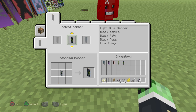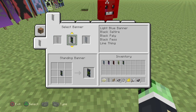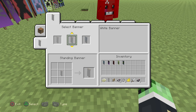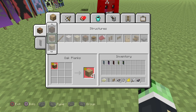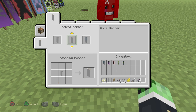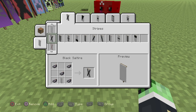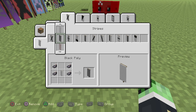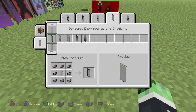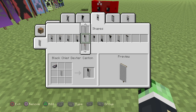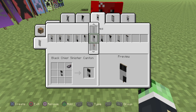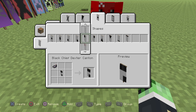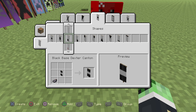Step three, press R2 and choose the banner you want to edit. For this instance I'm going to use the plain white banner. And then when you've chosen one, you press triangle on it and then it comes up with different options of what you want to choose. For now I'm just going to choose this, this, and this.